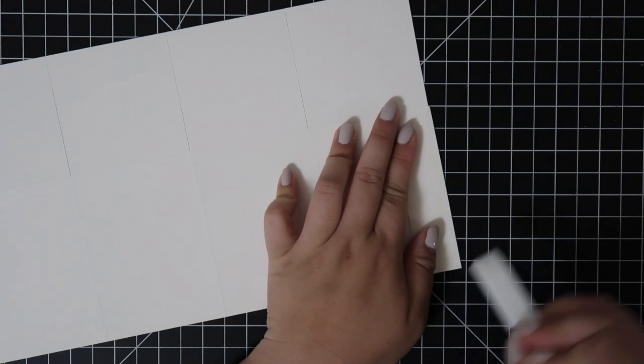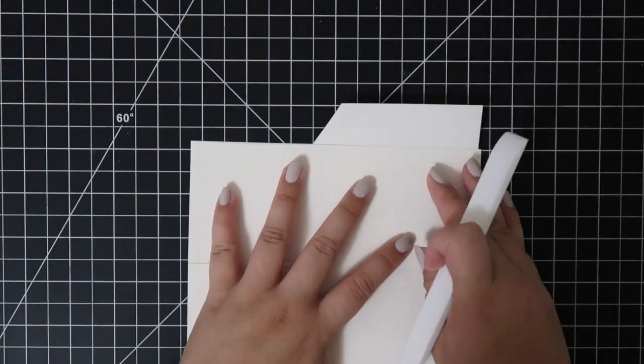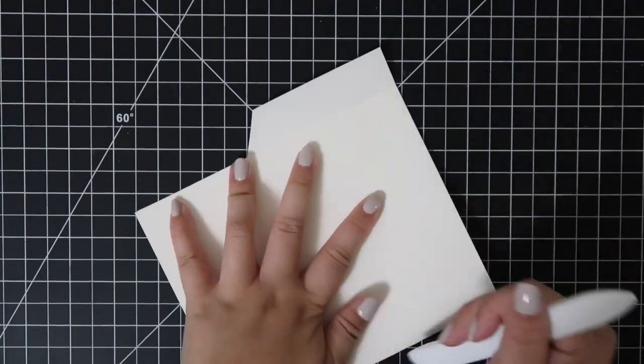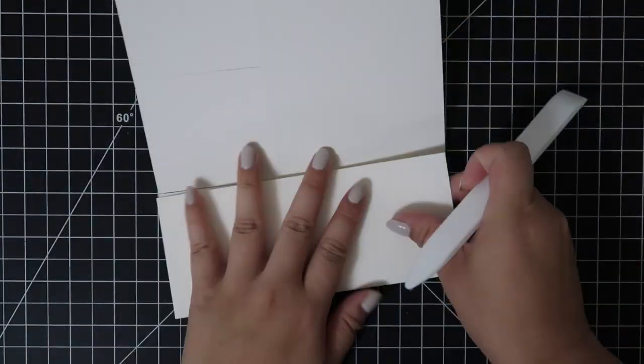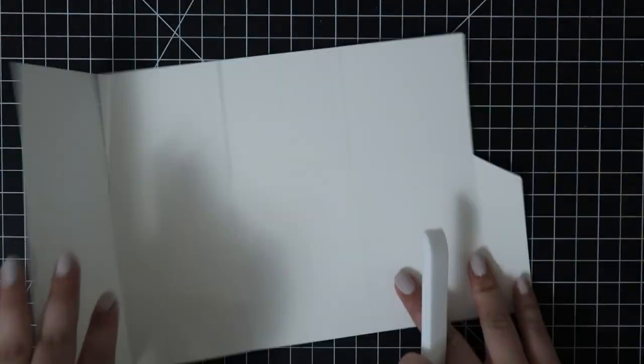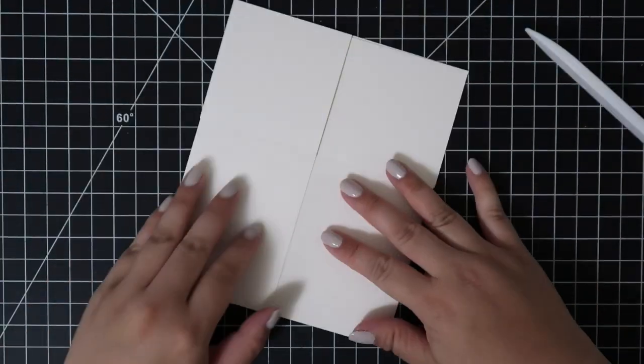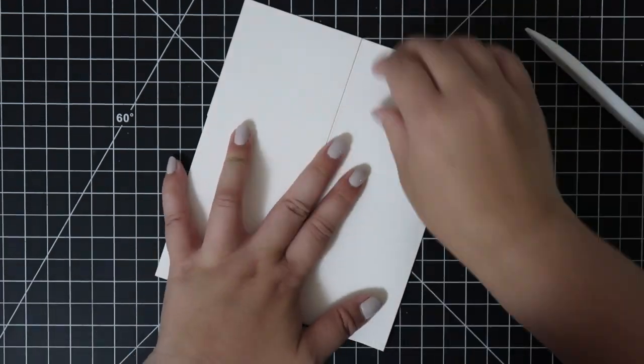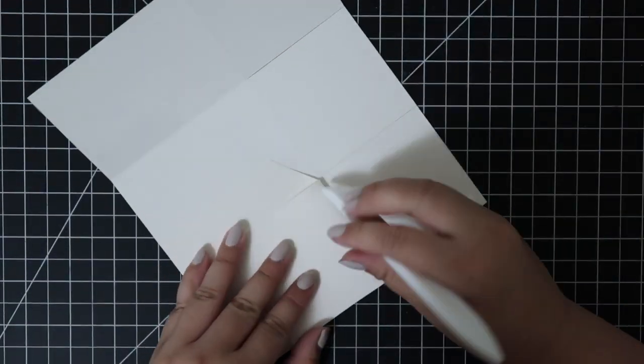I'm using a Teflon bone folder to help fold my scored lines just to make sure that everything is easy to fold and it lines up.